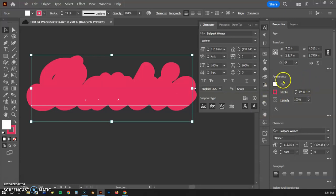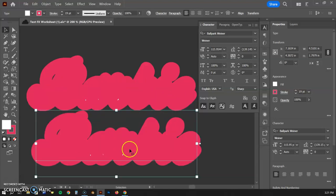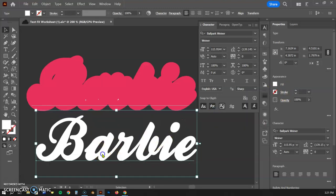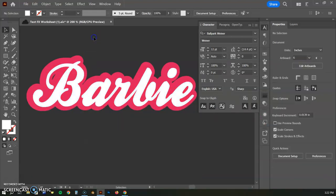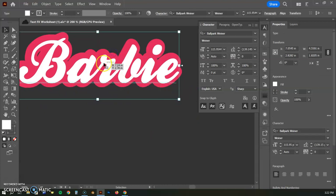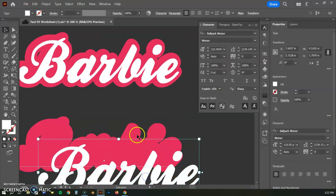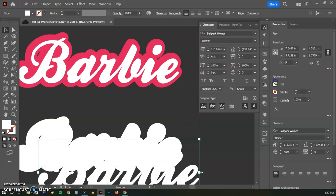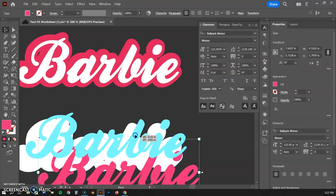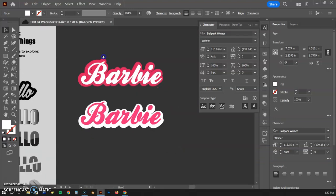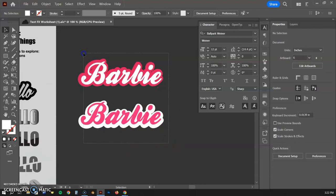Since we can't see the text clearly, we're going to duplicate the text. On this copy, I'll click None for the stroke so I can see the original text, then drag it back on top. Now I have that nice outline on the Barbie text. I can also flip the stroke and fill — set one to white and one to pink — and drag it back up to get that nice fat stroke around it.